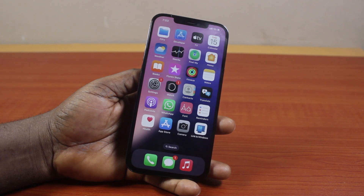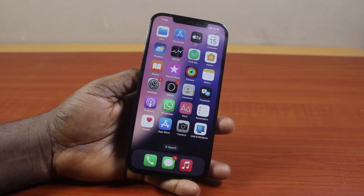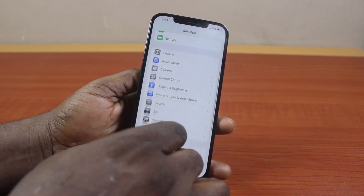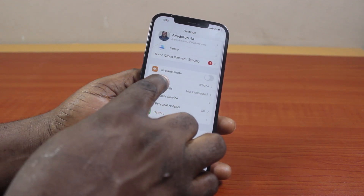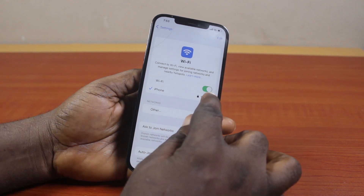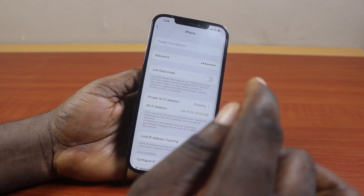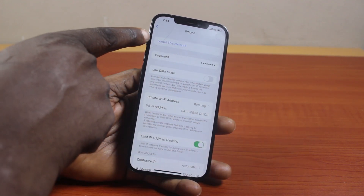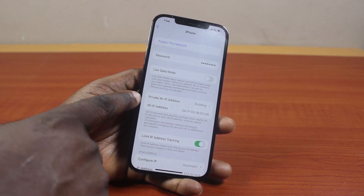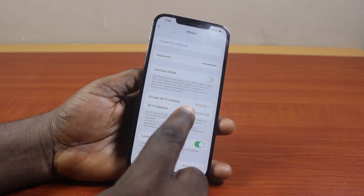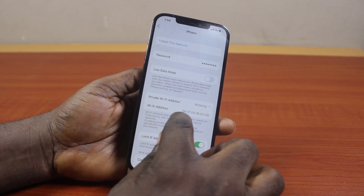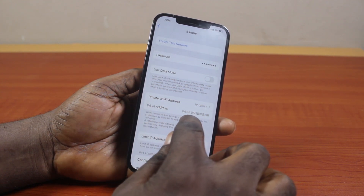To disable the Private Wi-Fi address rotation, go to your iPhone Settings. On the Settings page, scroll down and click on Wi-Fi. Here you're going to see the Wi-Fi network your iPhone is connected to. Go ahead and click on the information icon. Once you click on that, under the Wi-Fi information, scroll down and you're going to see 'Private Wi-Fi Address.' Mine is set to rotating.